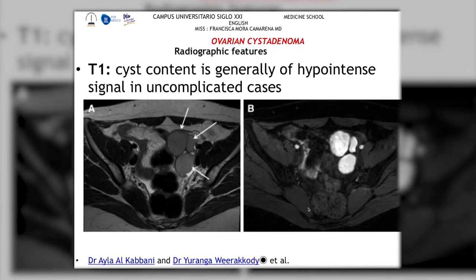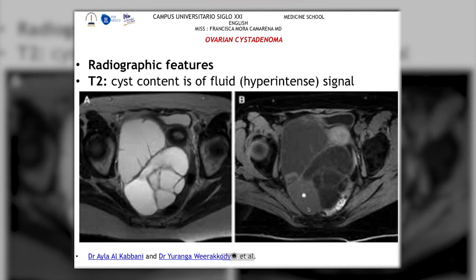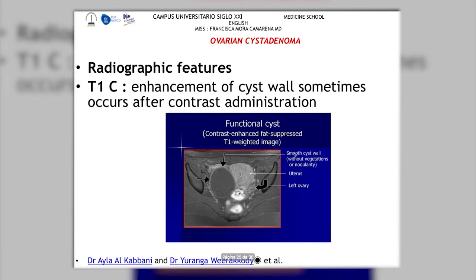On MRI, we have different sequences: T1 which appears hypointense, and T2 which appears hyperintense — we can see how it is very hyperintense. After contrast administration, we can see how the wall is highlighted, allowing us to evaluate the cyst walls clearly.